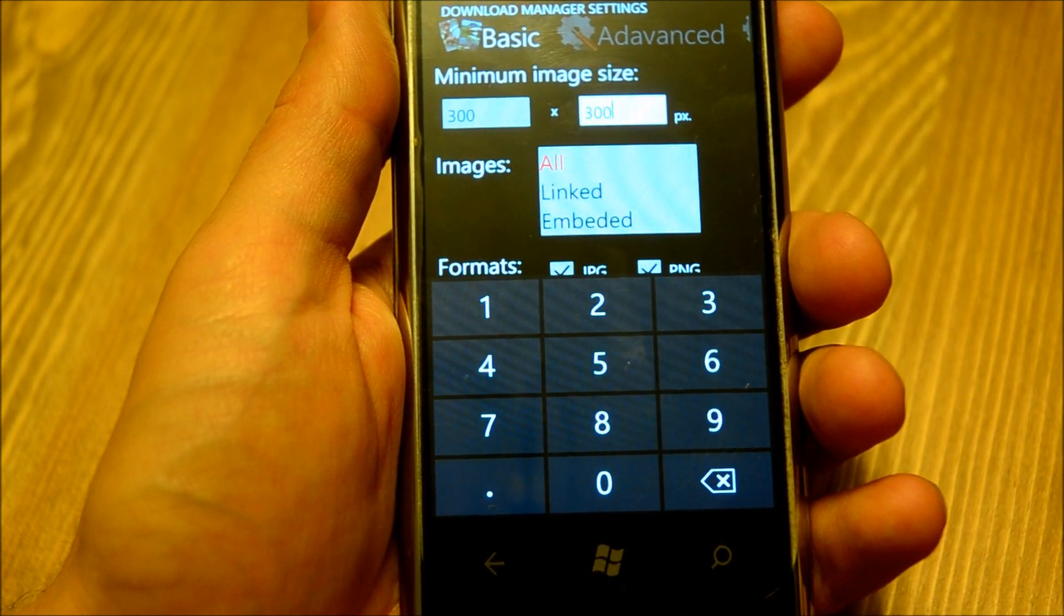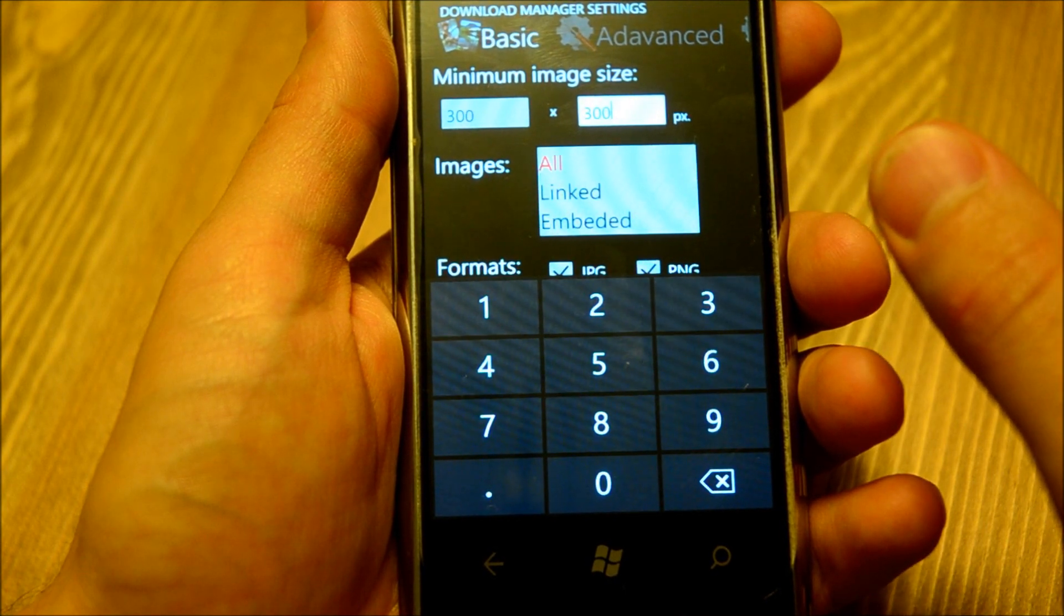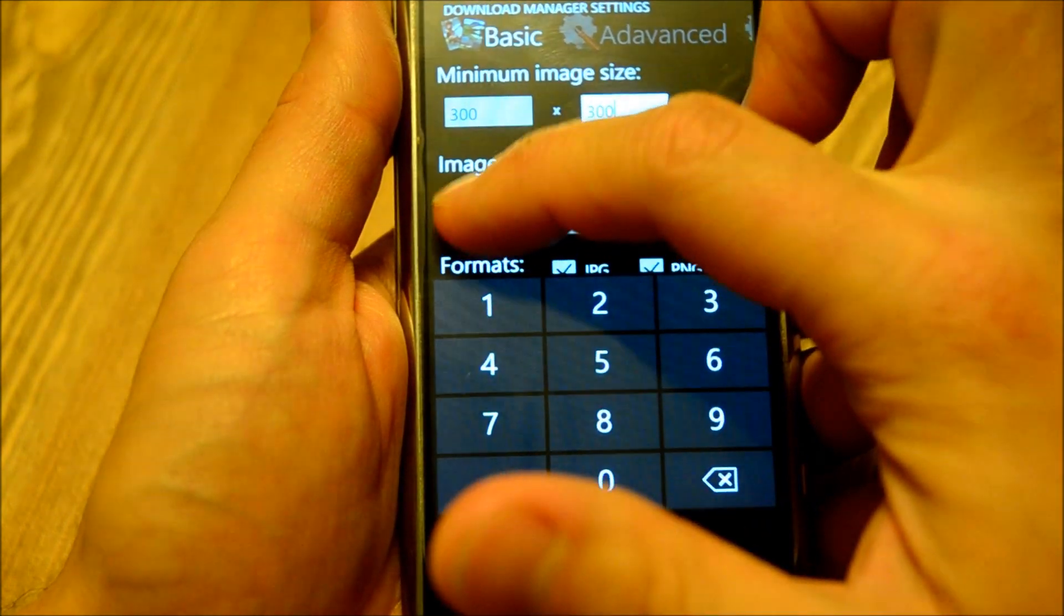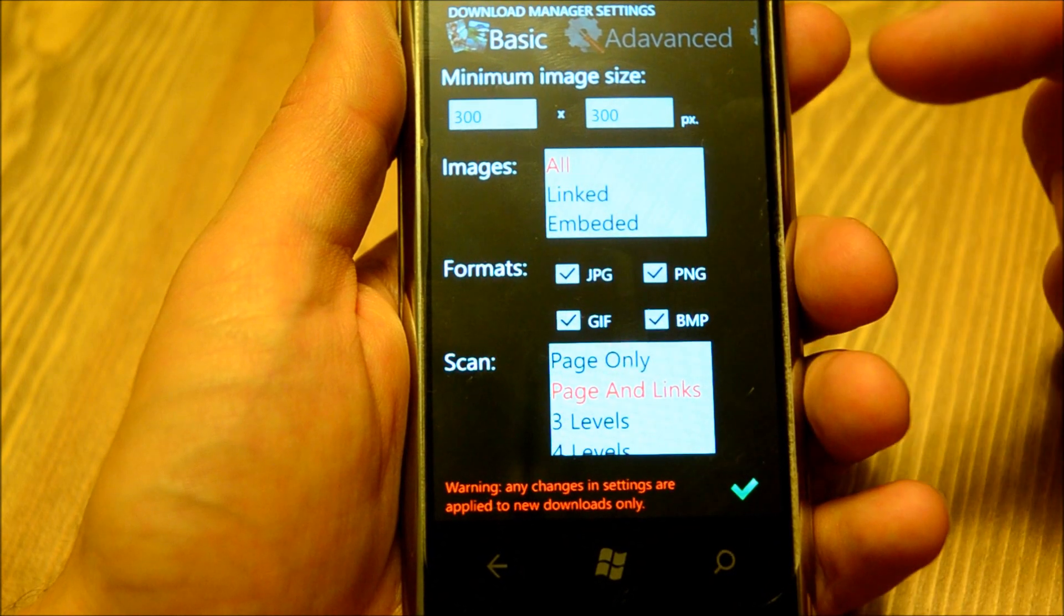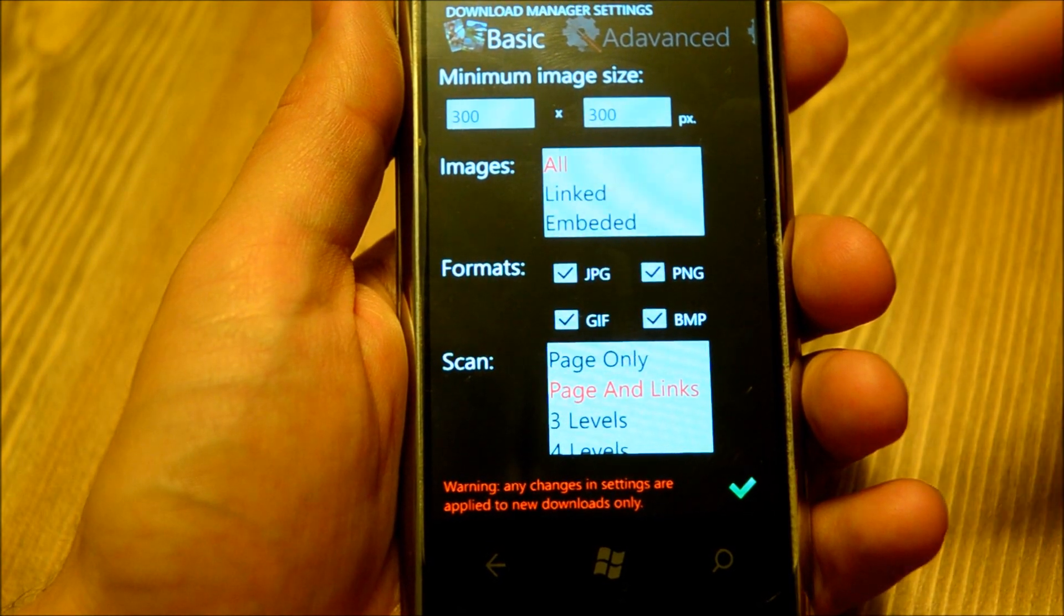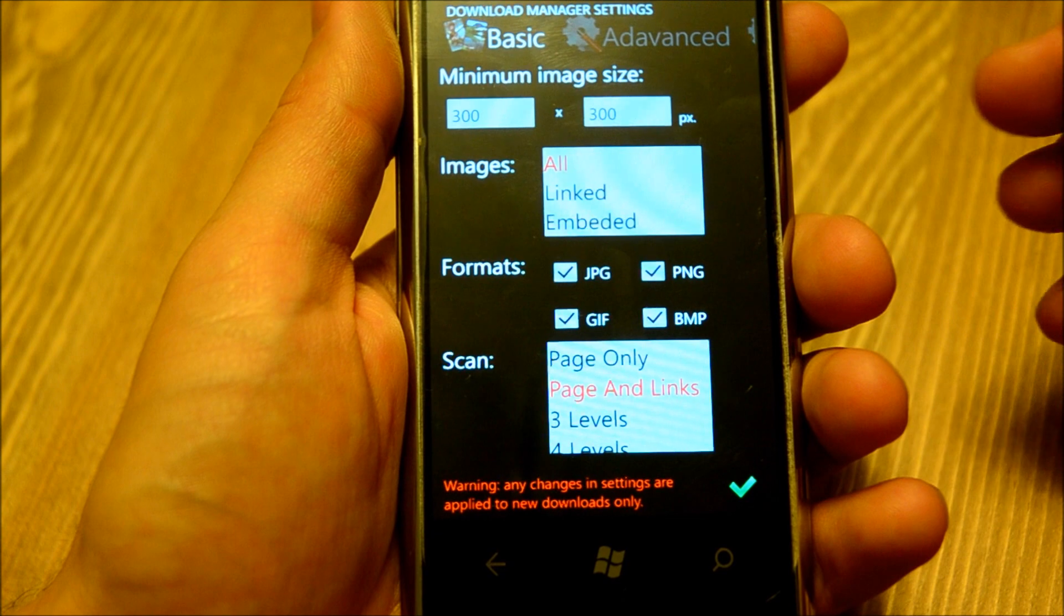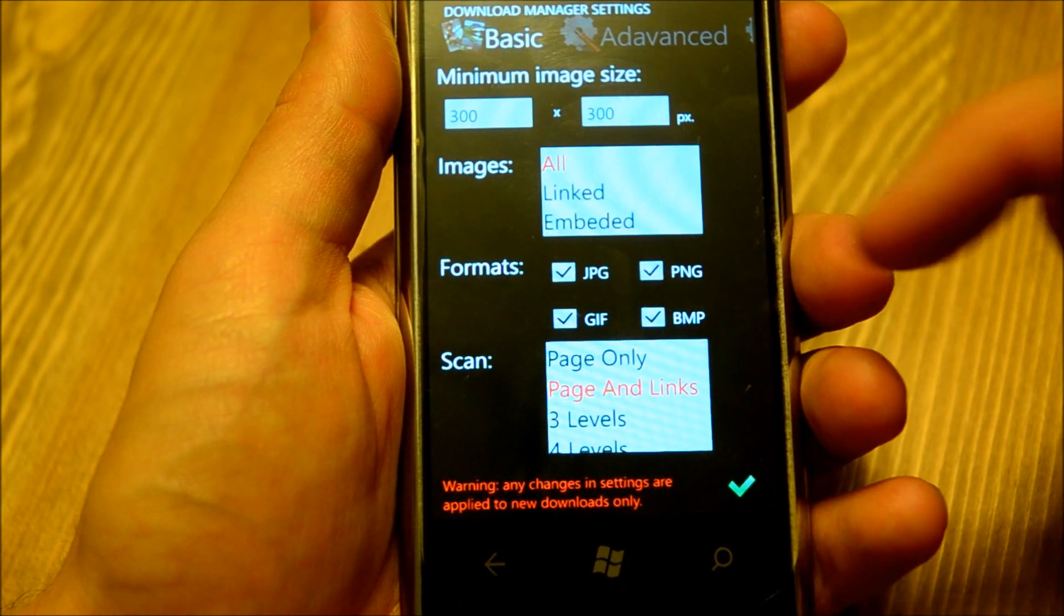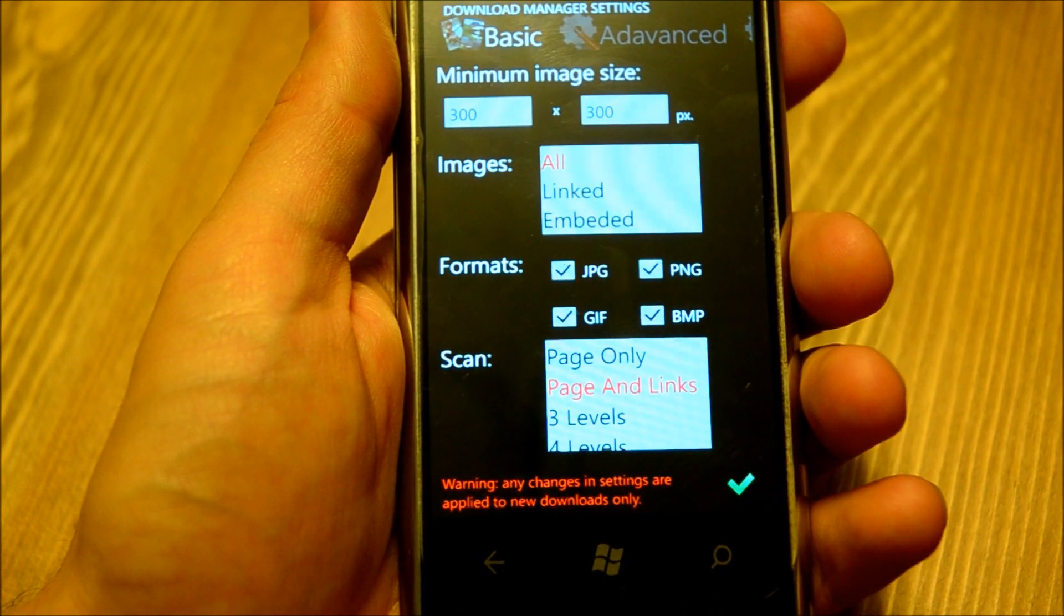Please note that this is the minimum size, so images that are smaller on any of the dimensions will not be downloaded. Then you select the type of images. It can be all types of images, images that are linked, or images that are embedded into the page. Linked is like an href and embedded is image source. Four formats of images are supported: JPEG, Portable Network Graphics PNG, GIF, and BMP.